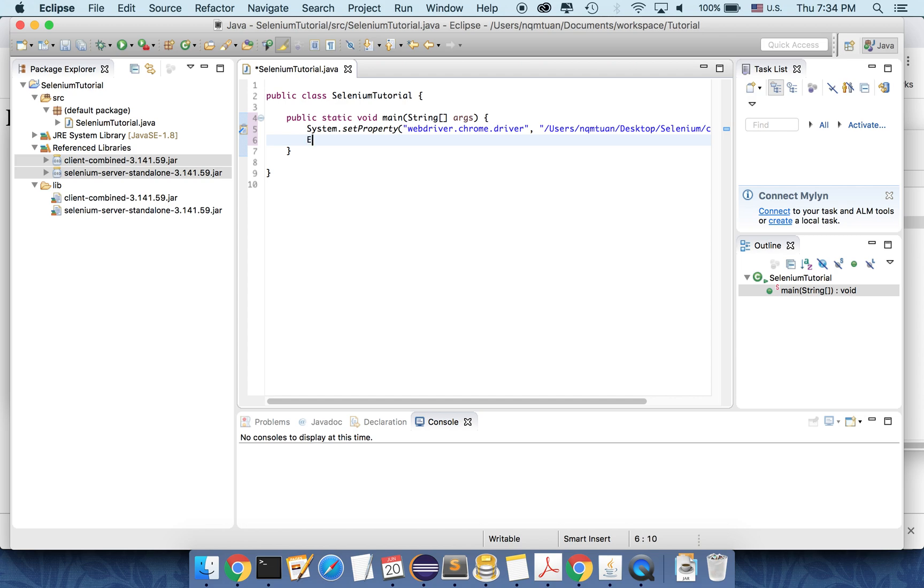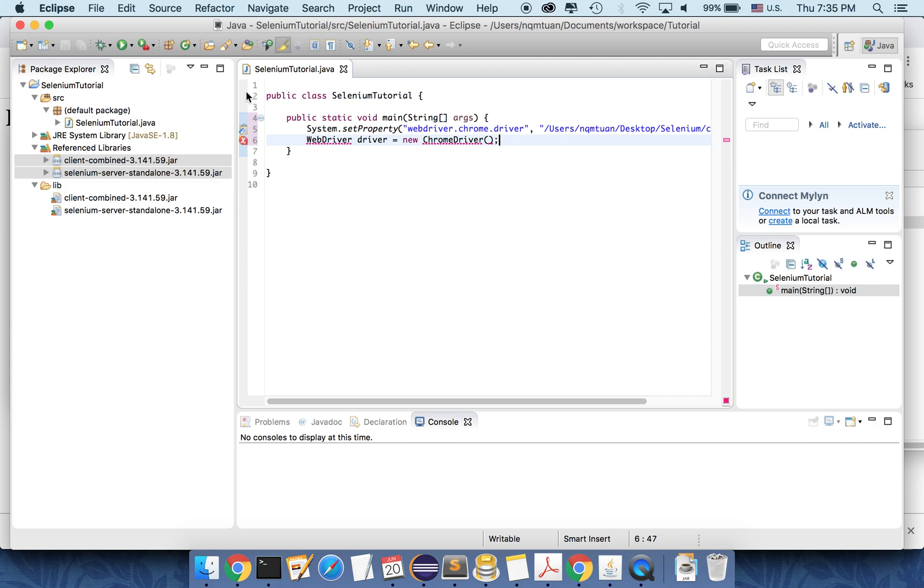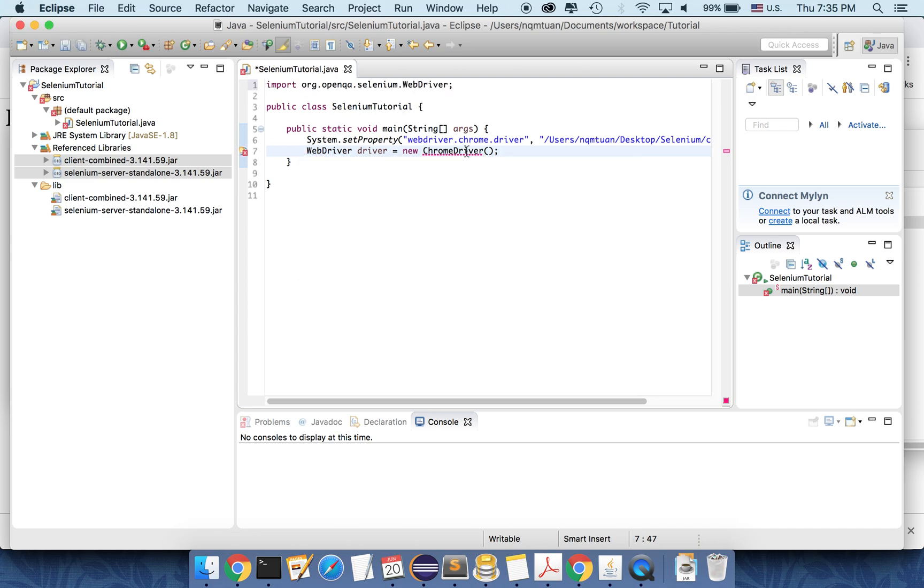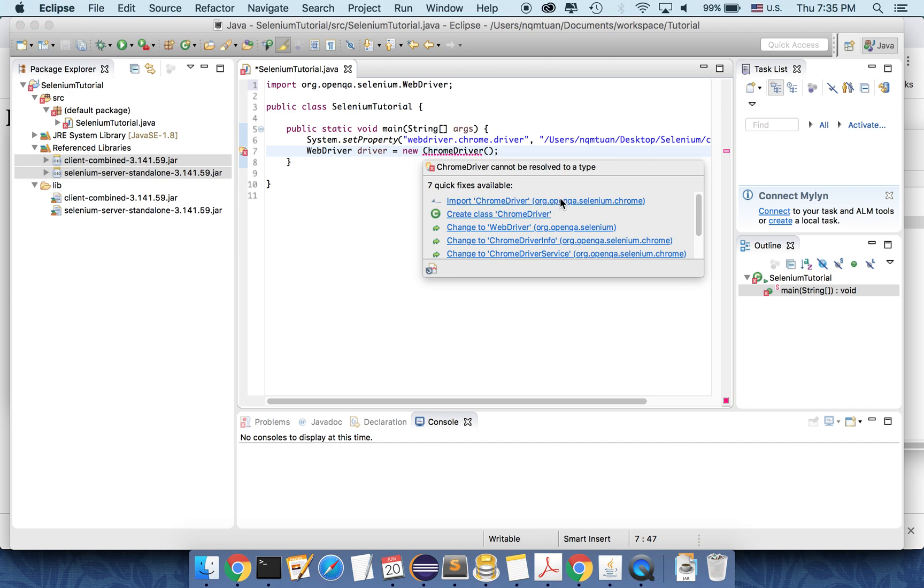So I need to create a web driver object equal to new Chrome driver. So Eclipse complained that this cannot be resolved to a type. We need to import this. And also need to import the Chrome driver class.